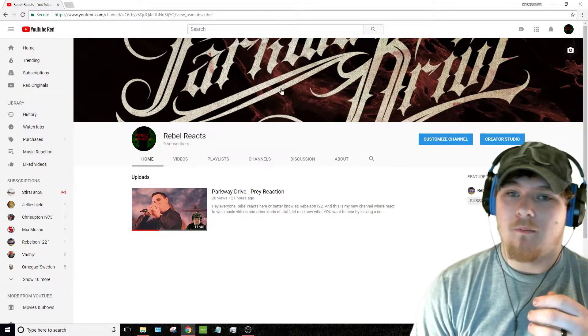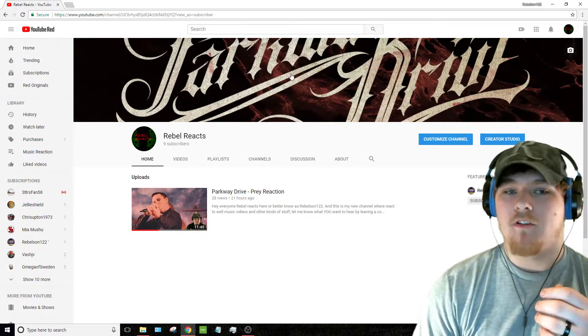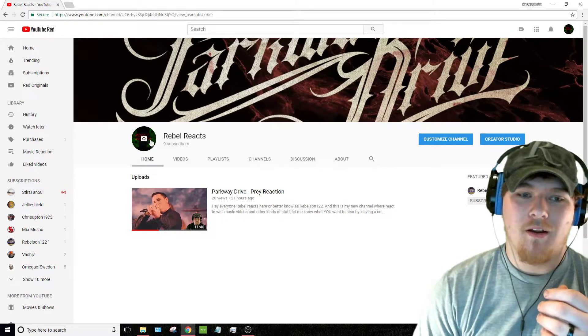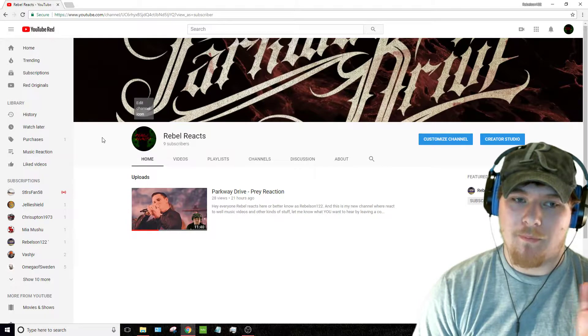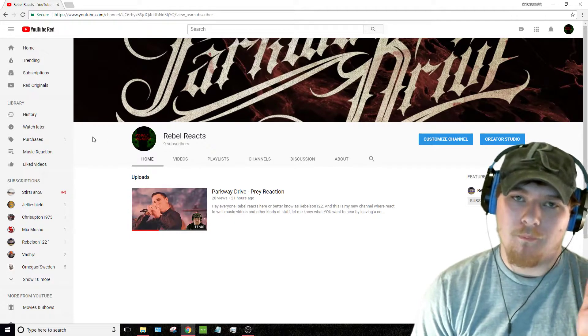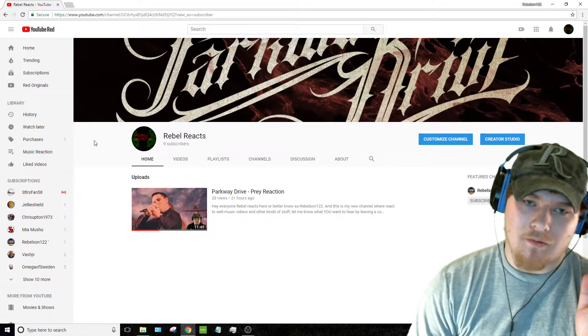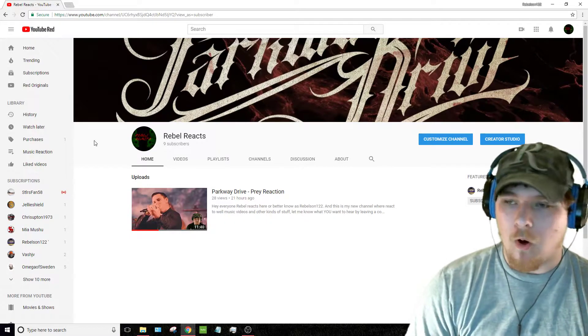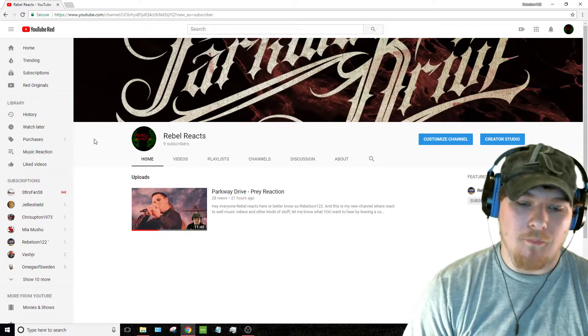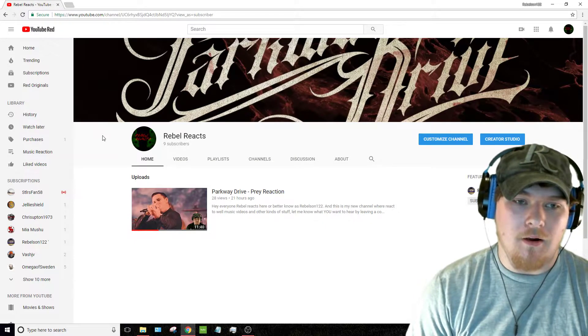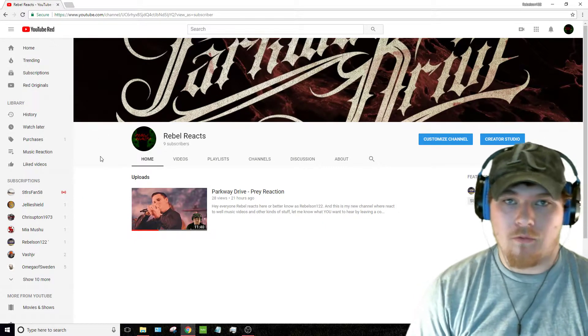And then my banner is Parkway Drive, but my picture is just a real crappy OBS and paint studio, or paint throw together.